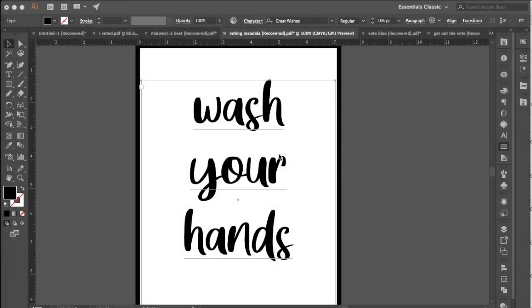Hello! Today I'm going to show you how to create a hand-lettered effect just using some script or hand-lettered fonts from the internet and your pencil tool in Illustrator.